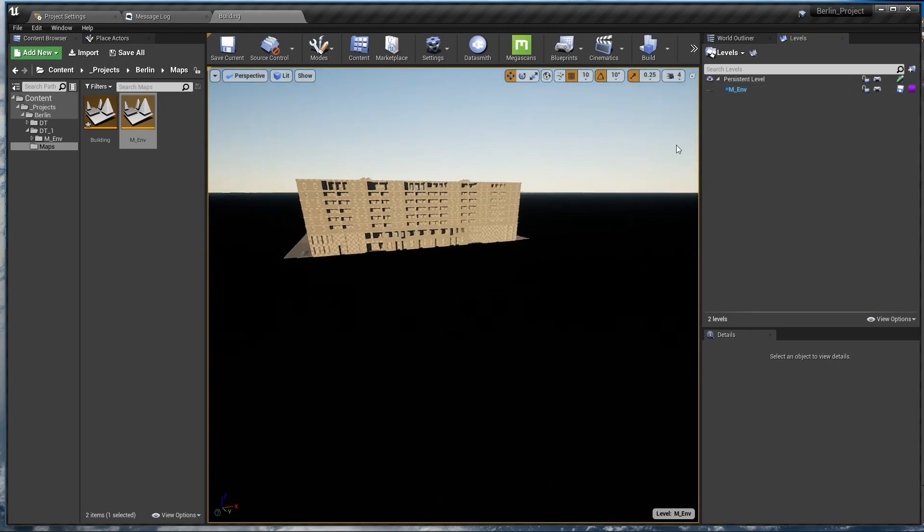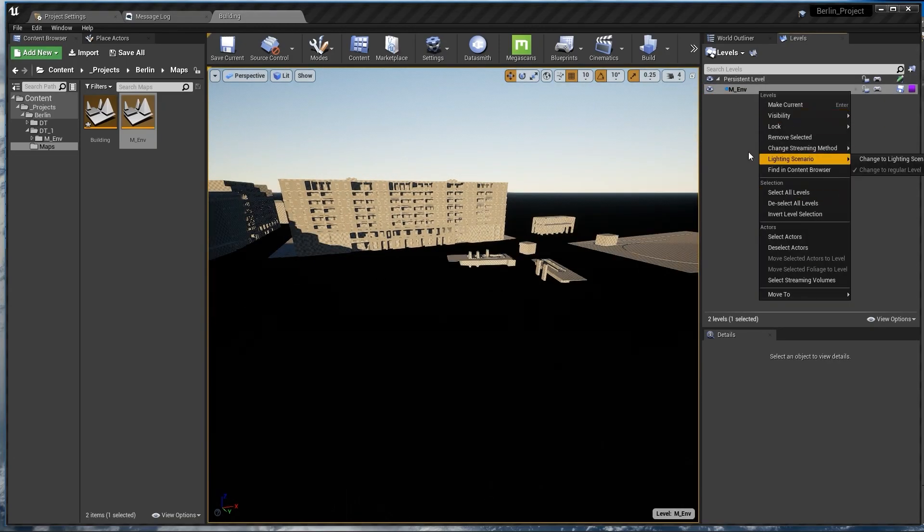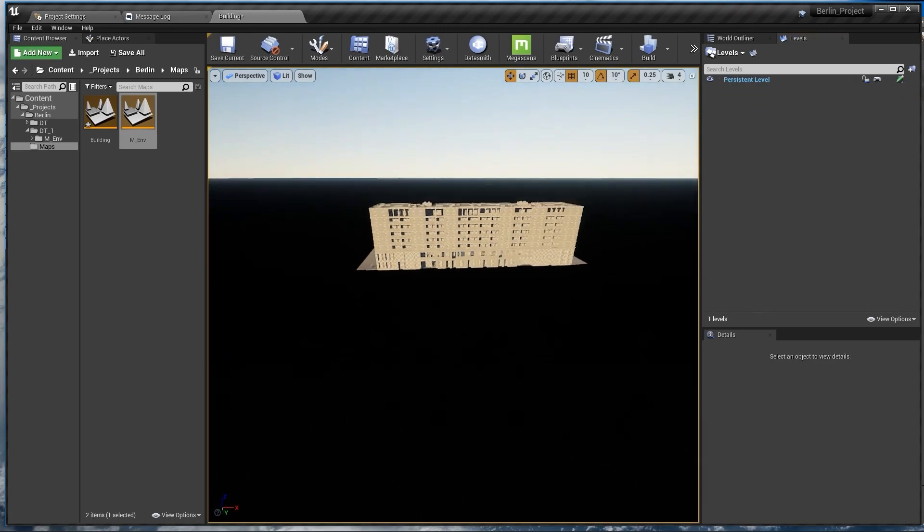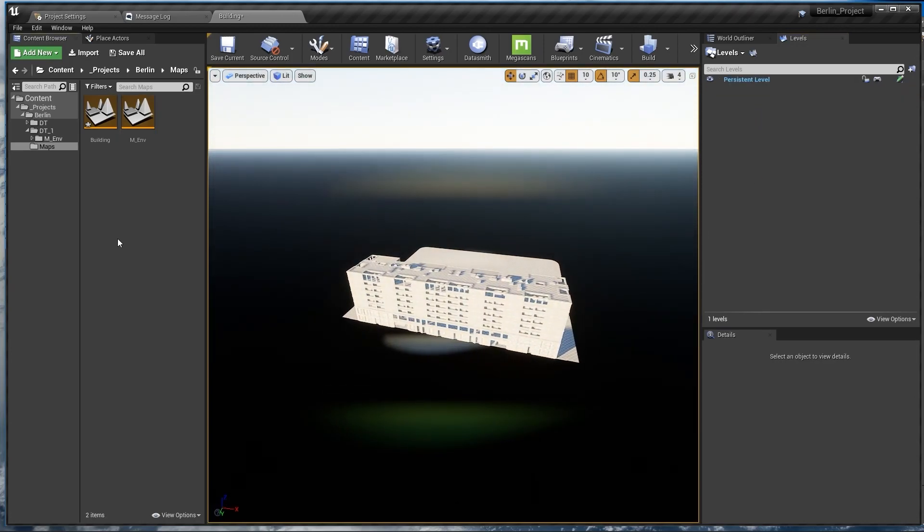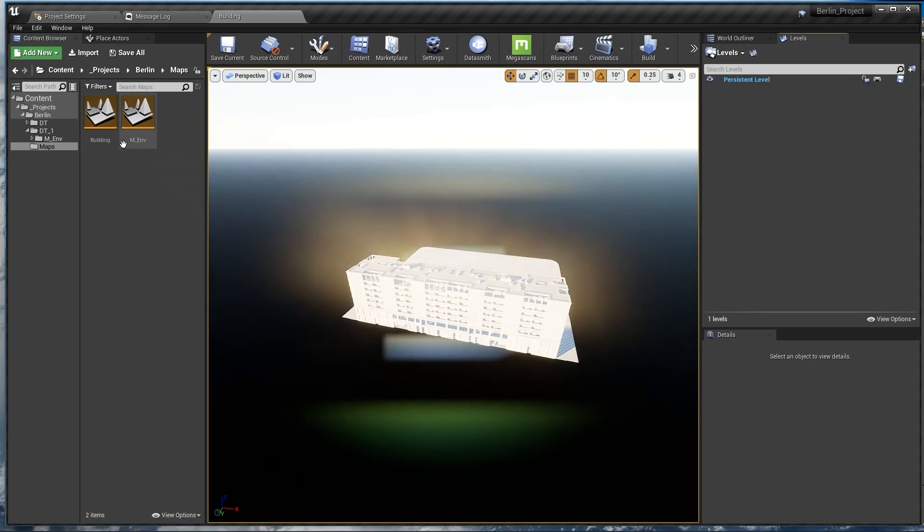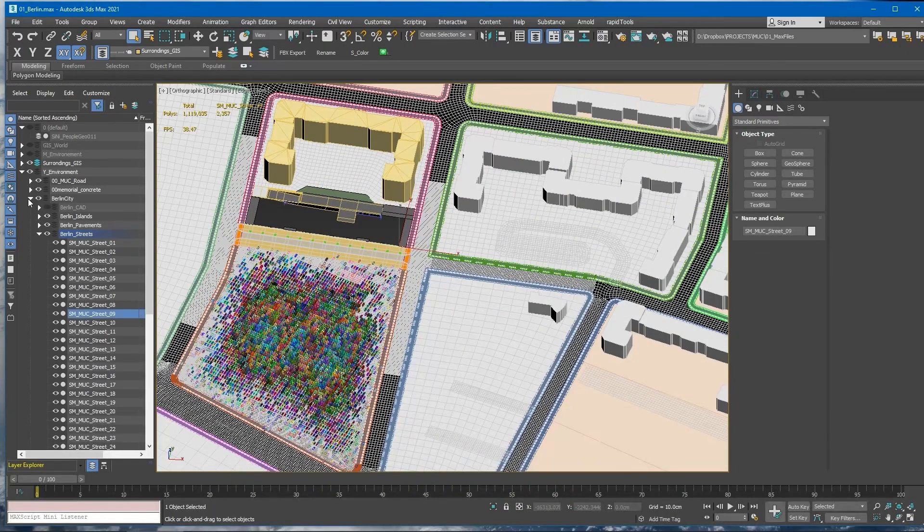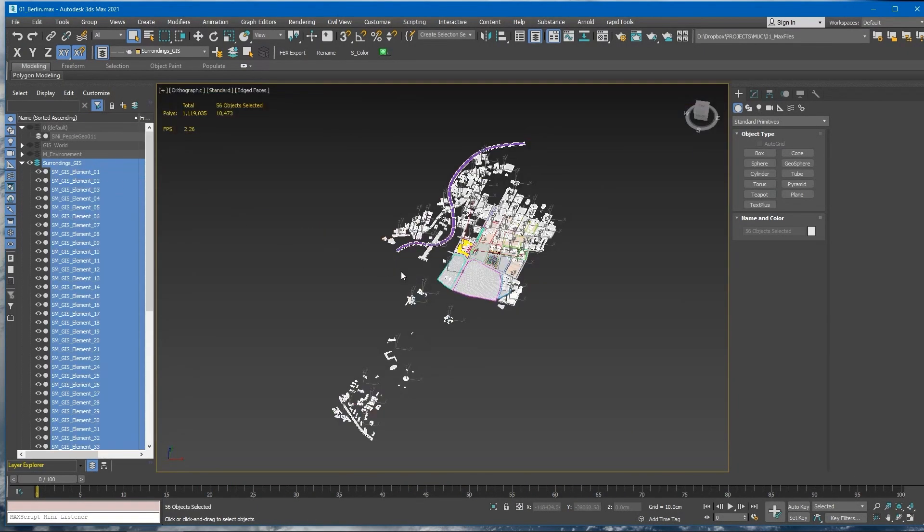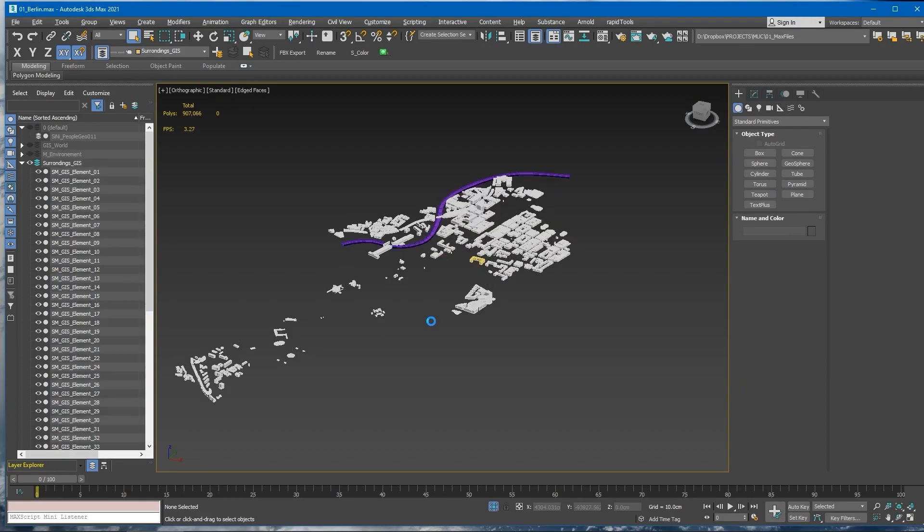For now we don't want it. You can either hide it or you can just remove it completely and we can import it later. But it's a good thing to have our layers organized. So for now we have two layers to export this guy.